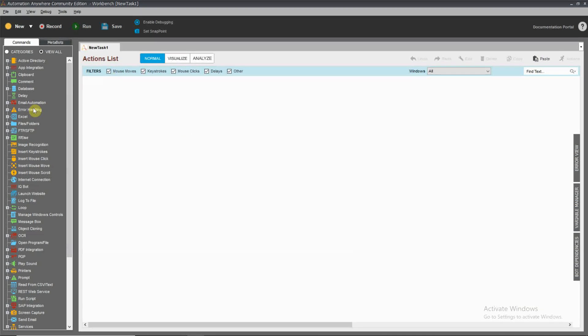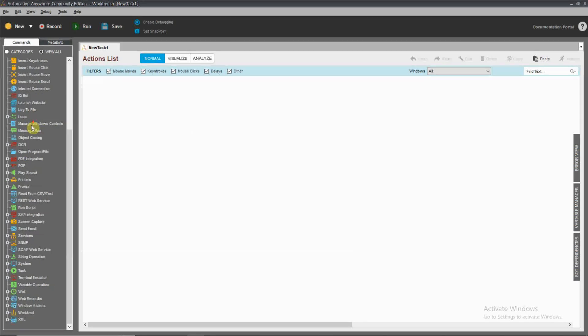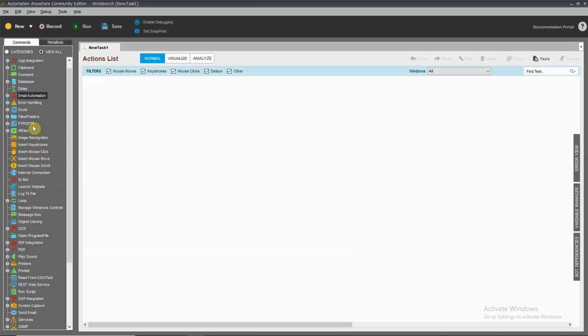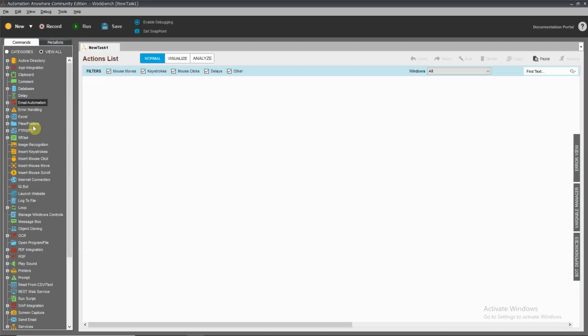Workbench is programming — you can see the commands and you can use the commands.